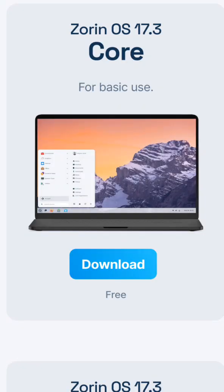Zorin OS Lite is Ubuntu-based with a Windows-like feel. It's designed to be familiar while staying light on resources.